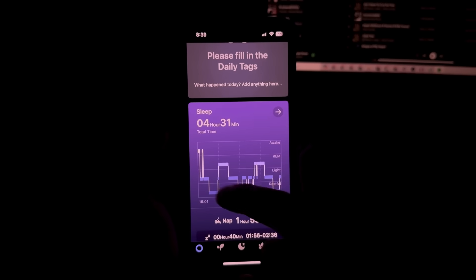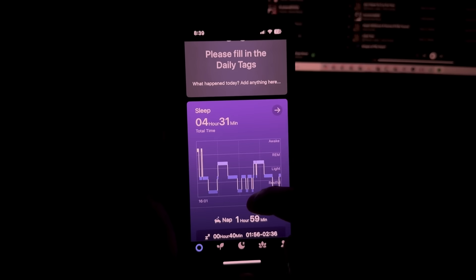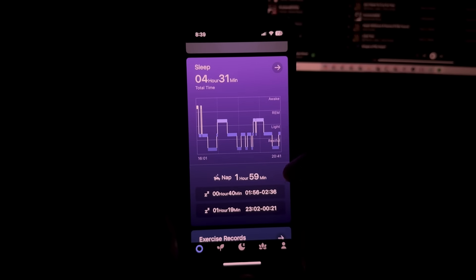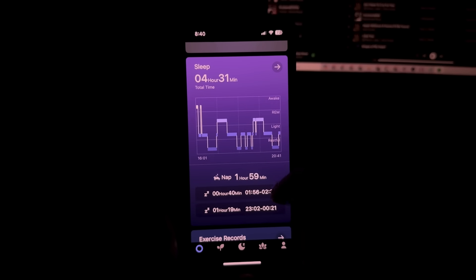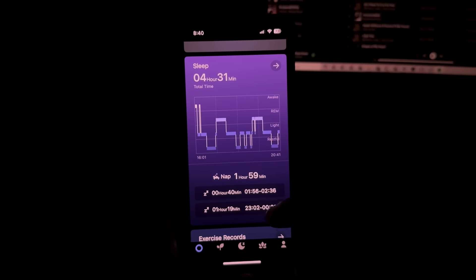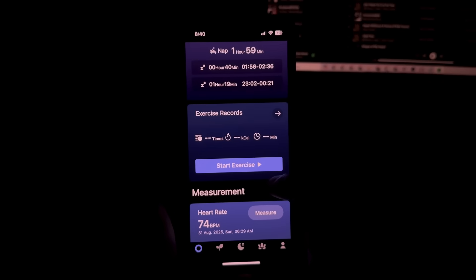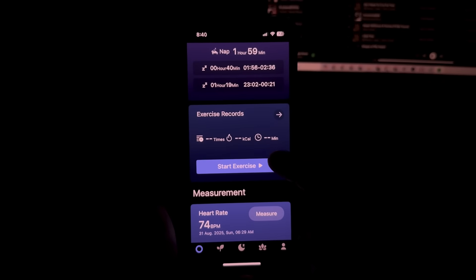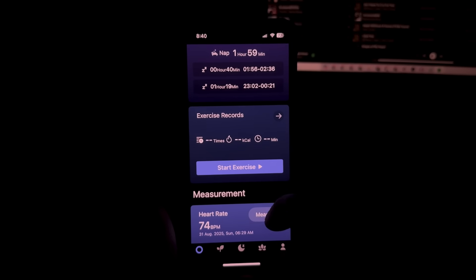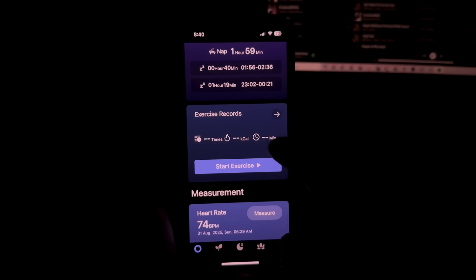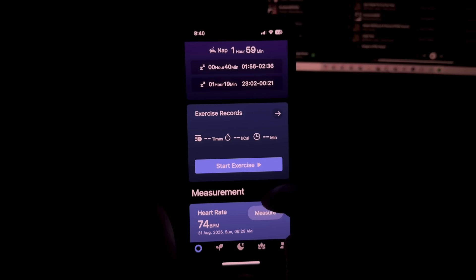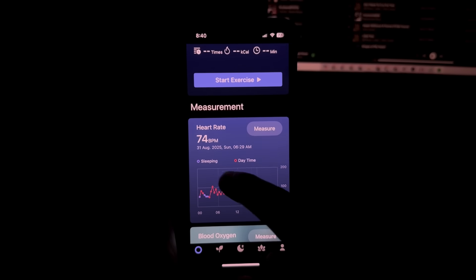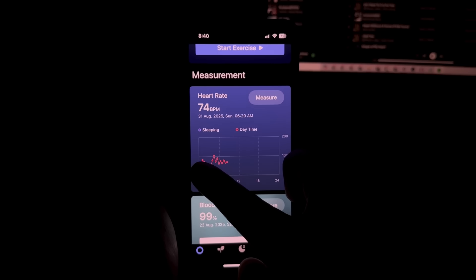This is the most important metric for me which is sleep. I want to see how much sleep I've gotten and the quality of the sleep that I've had. Exercise records, this is also something you could do so it would track your approximate calories burned, the time spent, and I believe it will also record your heart rate.